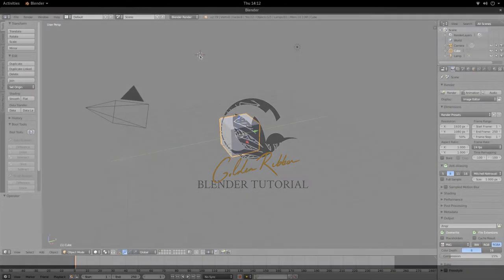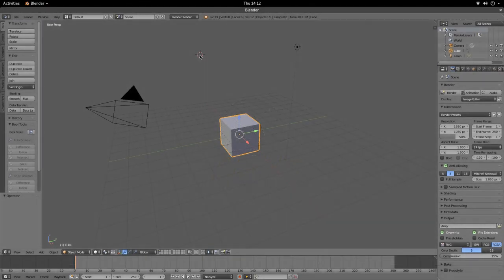Hi and welcome to another tutorial from the Golden Ribbon. Today we're looking at the pop effect in Blender 2.79. I have a link in the description explaining why I'm using 2.79, but for now we're going to go straight into the tutorial.